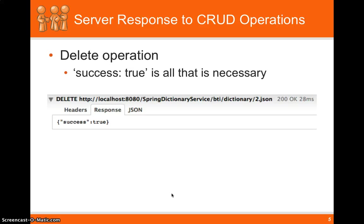Finally the delete operation, nothing is really needed here except for the success true. Since we aren't persisting anything, we're just coming back and saying yes, that delete operation was successful.